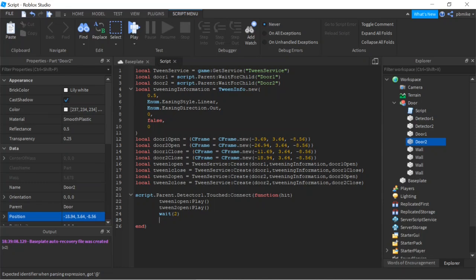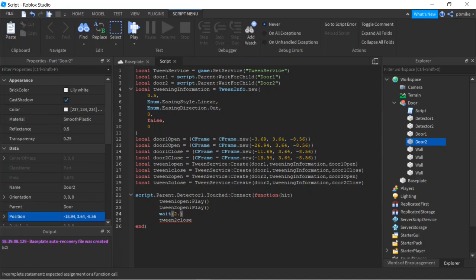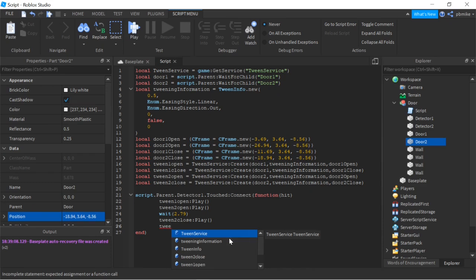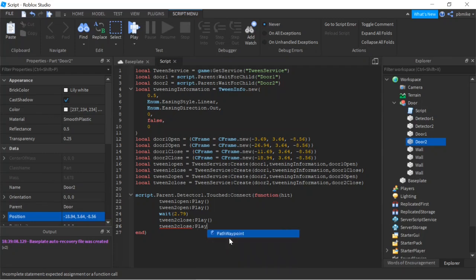For the wait, you can put however long you want the doors to stay open — if you want 5 seconds, put 5; I'm going to put 2.79. Then after the wait we call tween2Close:Play() and tween1Close:Play(). Then close the function with end.